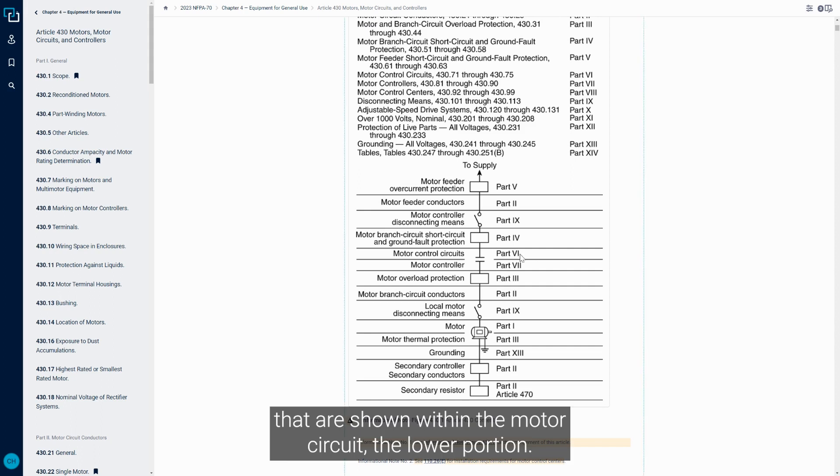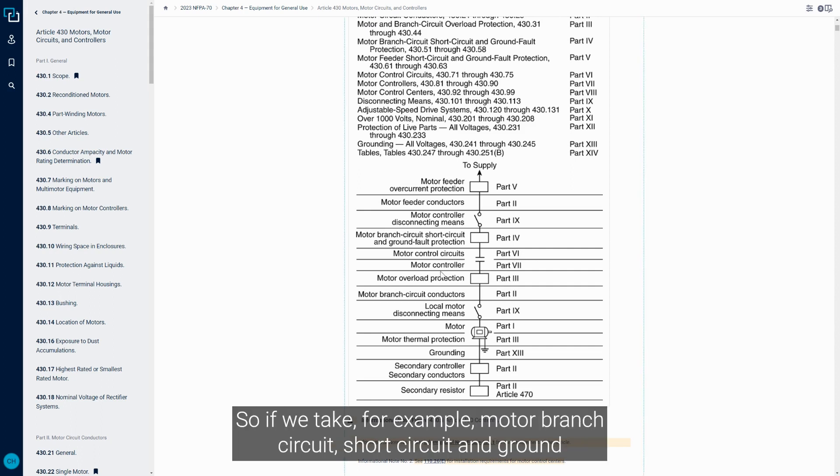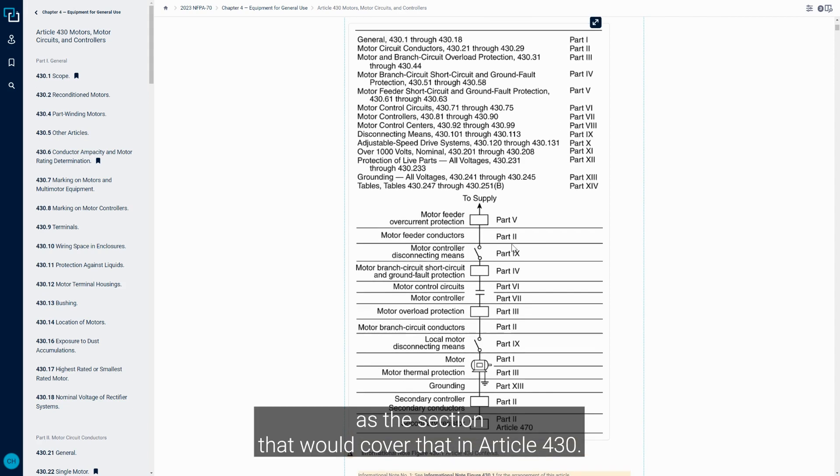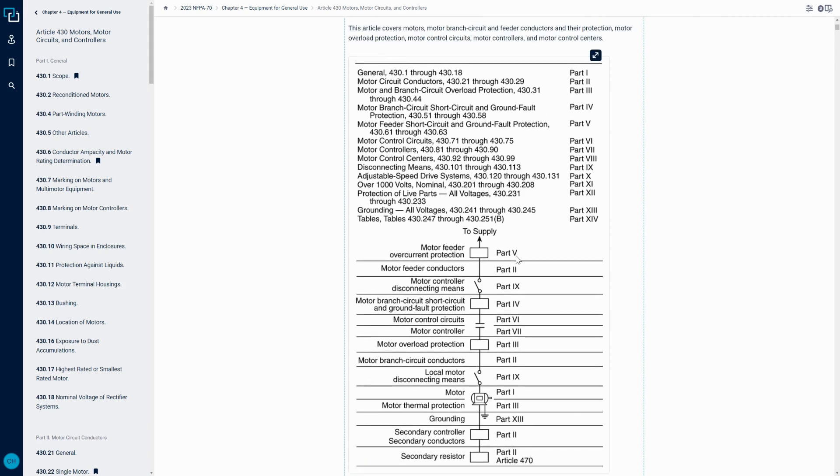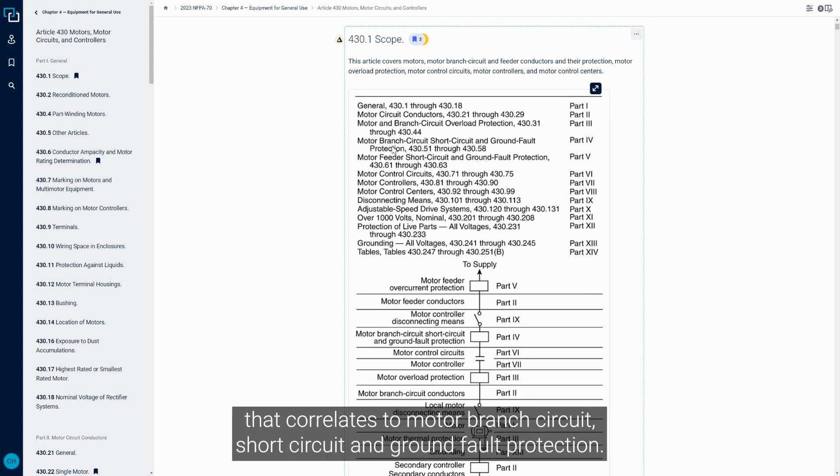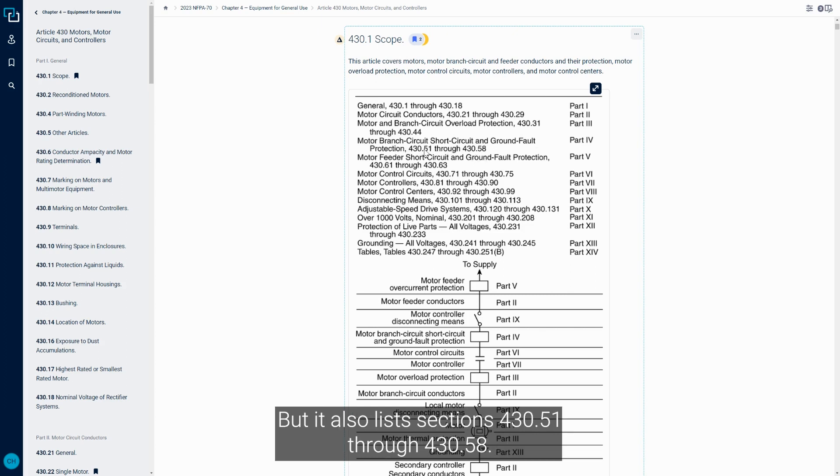The lower portion of Figure 430 is very similar to a schematic diagram in the parts shown within the motor circuit. If we take, for example, motor branch circuit short circuit and ground fault protection, it gives us Part 4 as the section that would cover that in Article 430.